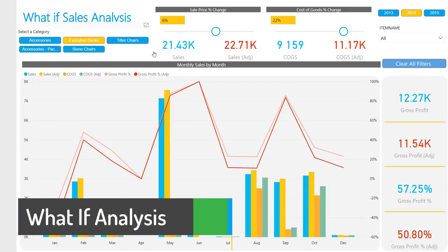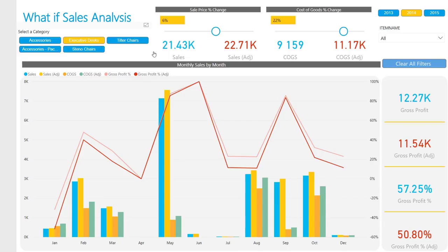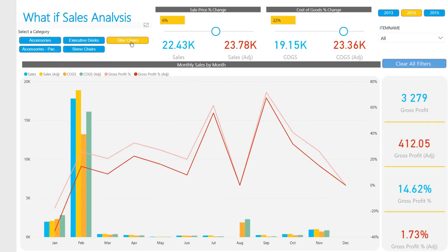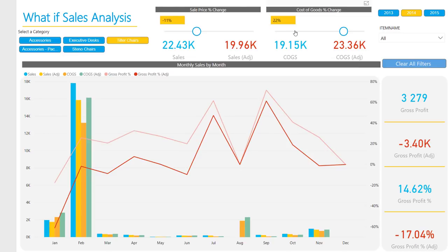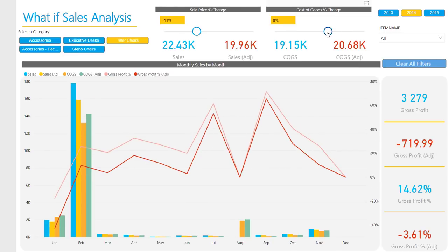Welcome to the DataBear Sales What-If Analysis Demonstration. With Power BI Desktop, you can create what-if variables for your reports, interact with the variable as a slicer, and thereby visualize and quantify different key values in your reports.